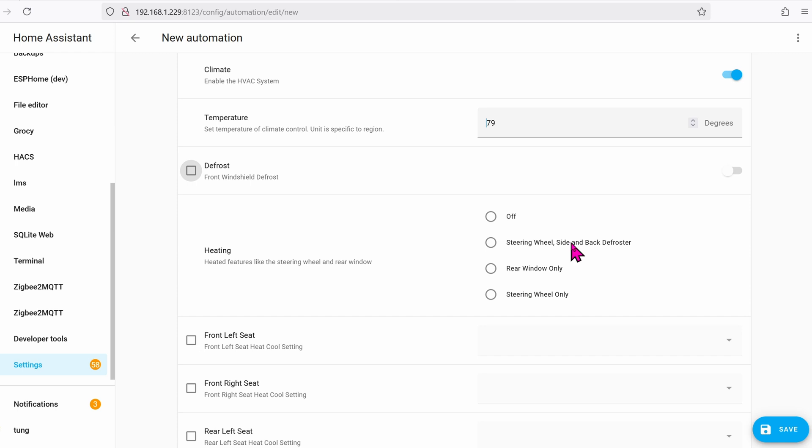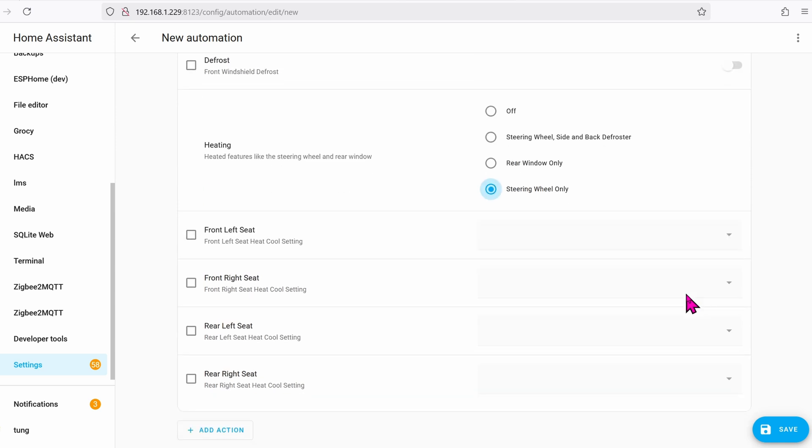In the heating section, you have more options. I like to have my steering wheel heater as well. And then the front left seat.